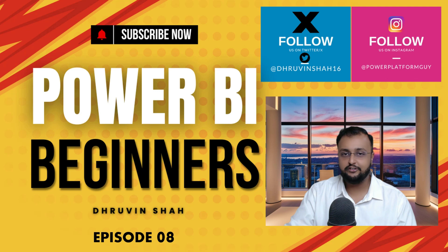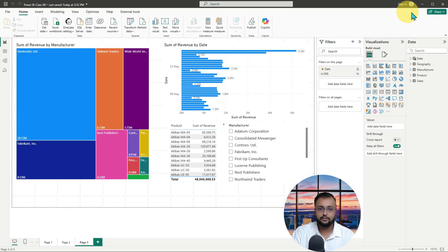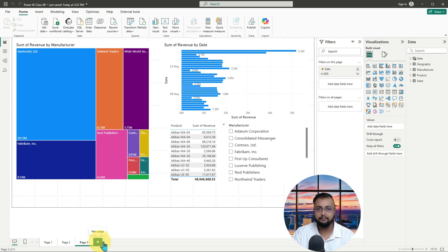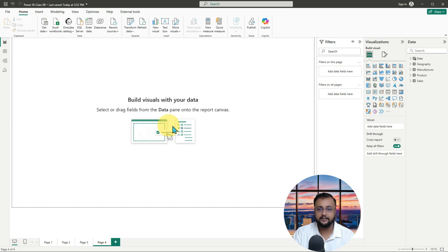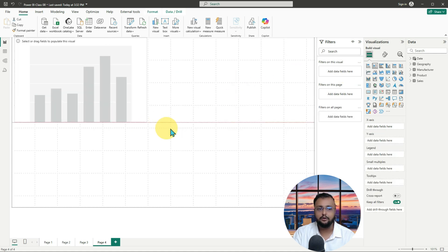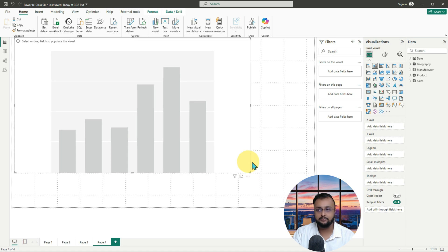Let me head over to my Power BI report. This is the Power BI report we built in our previous session. Let me talk about one interesting thing in Power BI — this is the default mechanism of any Power BI report. Let me just add one more page on my report and add one visualization on the page as a stacked column chart. Now let me make this visualization bigger.